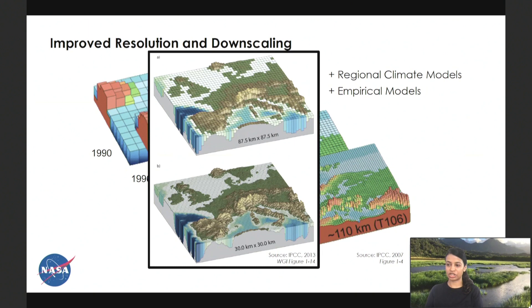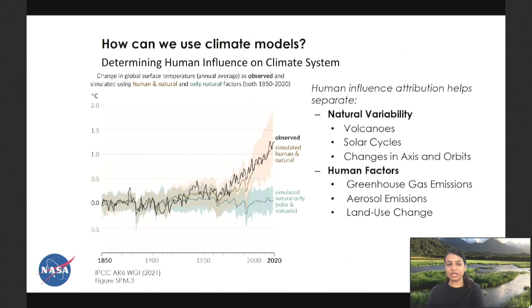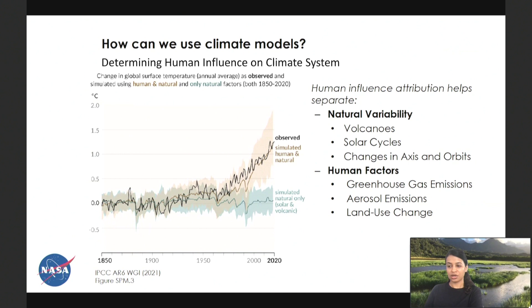Climate models have been very useful in determining human influence on the climate system. Simulations using only natural variability show a stable climate. But actual observations only align with climate model hindcasts when we factor in greenhouse gas emissions and aerosol emissions, demonstrating the human influence on the climate system.